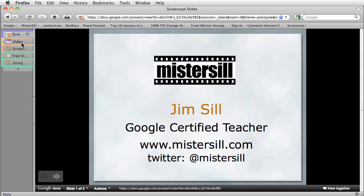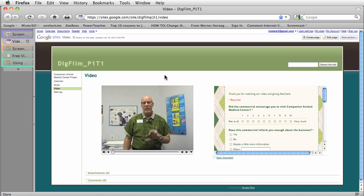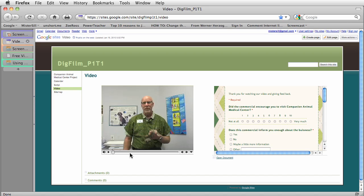But first, what am I really talking about? Well, here's an example of a video that's been inserted into a Google Site, and then right next to it is a nice form for people to answer questions about the video. You can see here it's not a YouTube video. It's actually a QuickTime video. You can see the QuickTime player controls here.